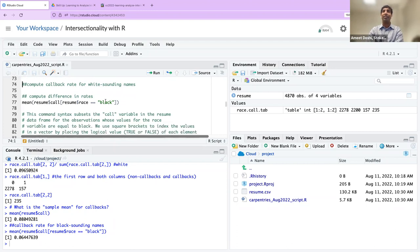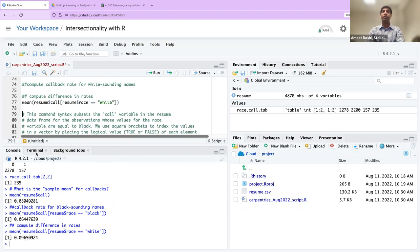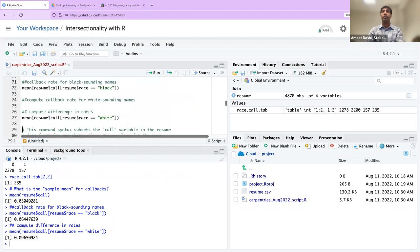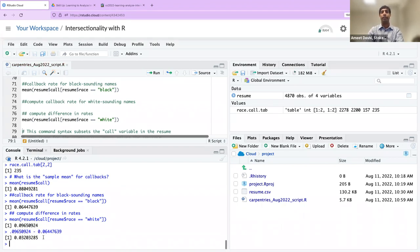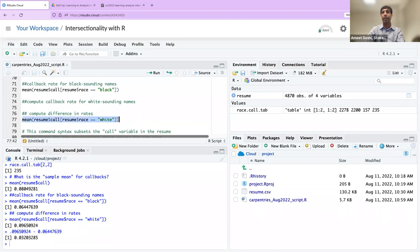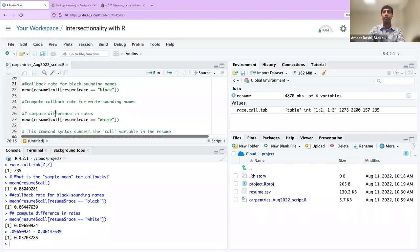Running line 72, we see 6.4% — the same as what we did earlier using the brute force approach. On line 77, to compute the callback rate for white-sounding names I accidentally left 'black' there — I'll change that to 'white.' We see 9.7%. And then to compute the difference between the two, you can just do simple math: 0.09 minus 0.06, you get a 3.2% difference. Or you could do it with code, subtracting what's on line 72 from line 77.